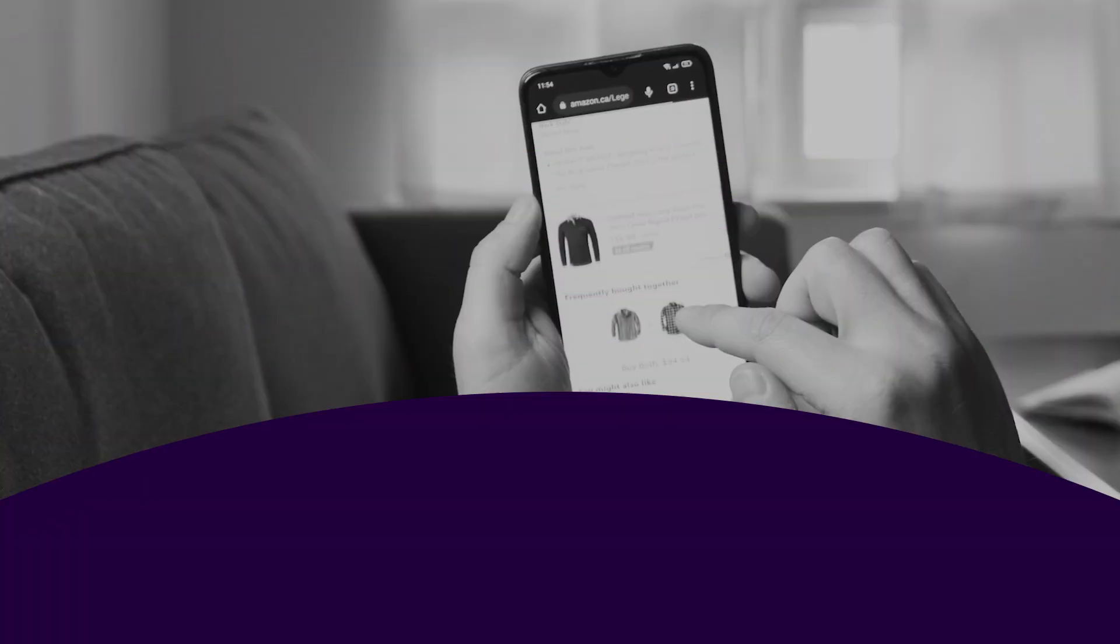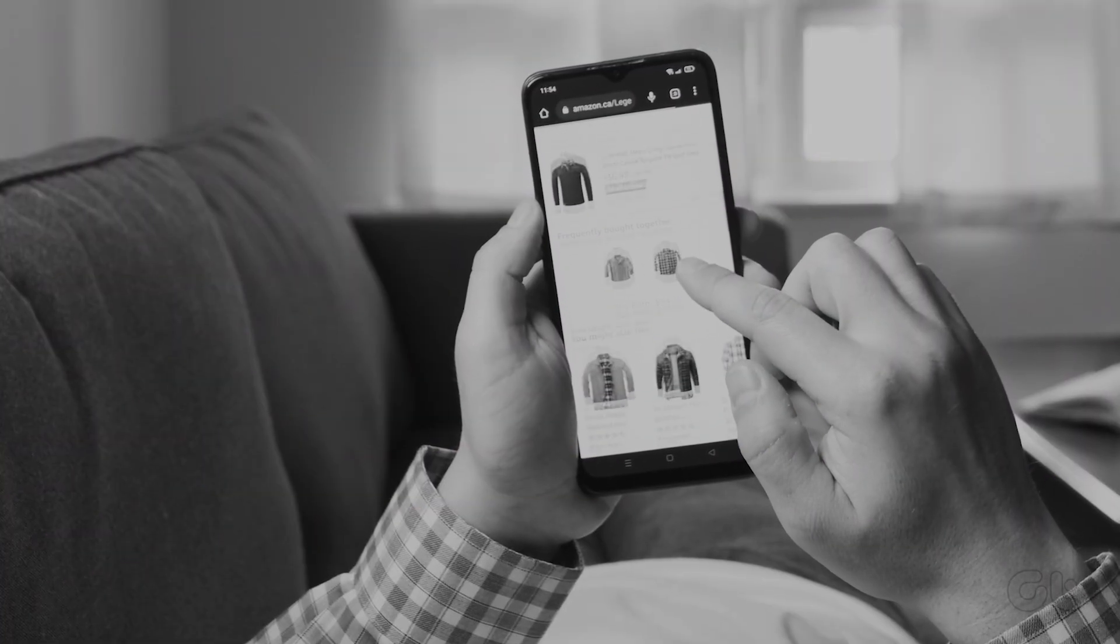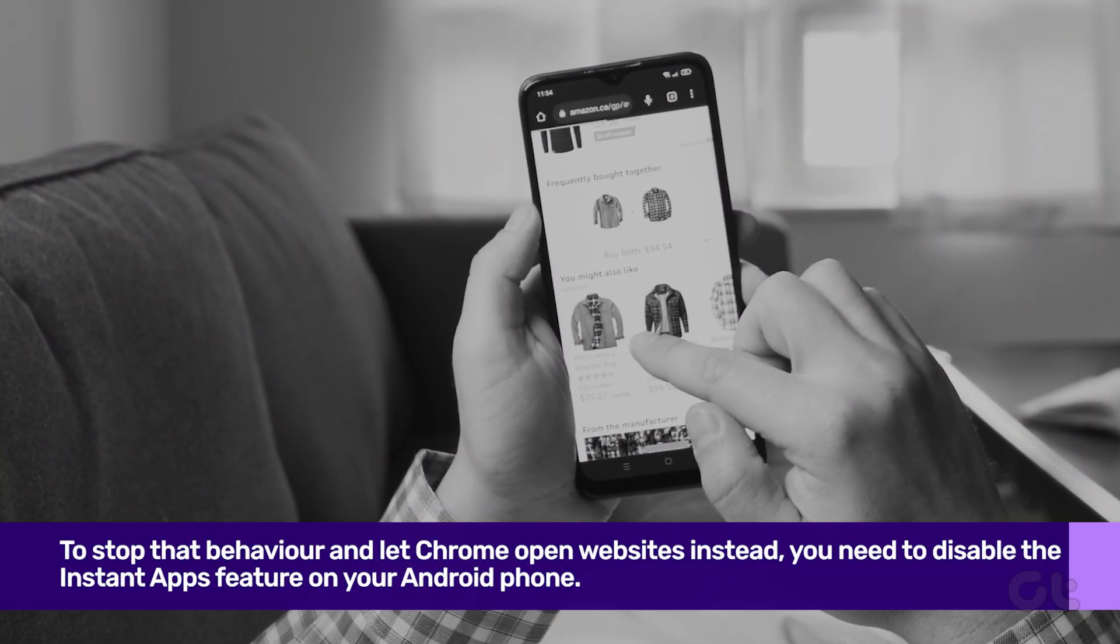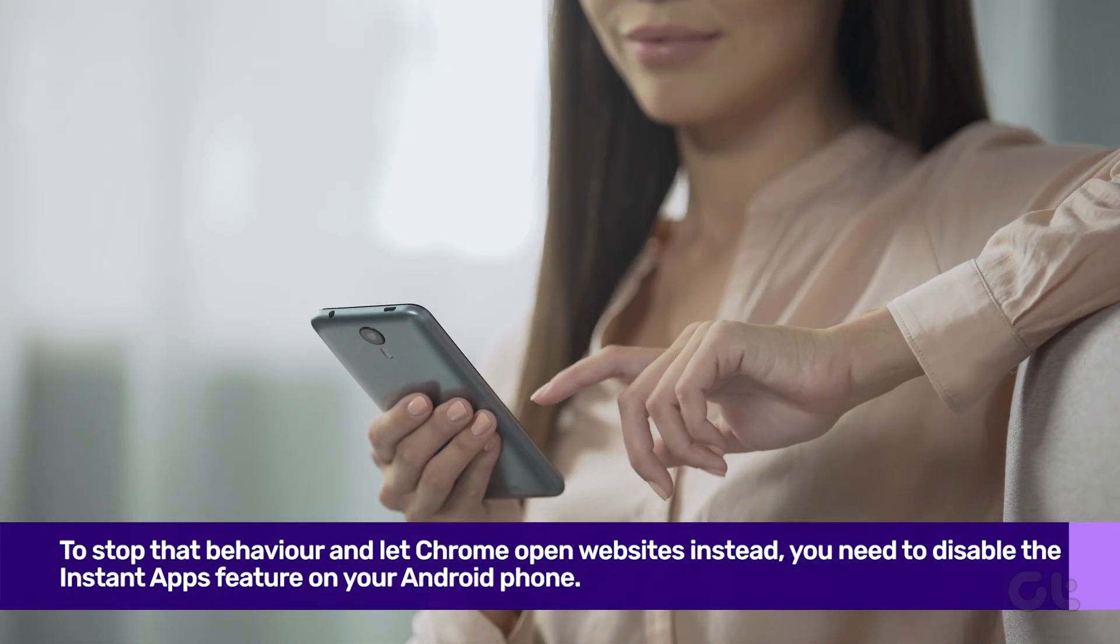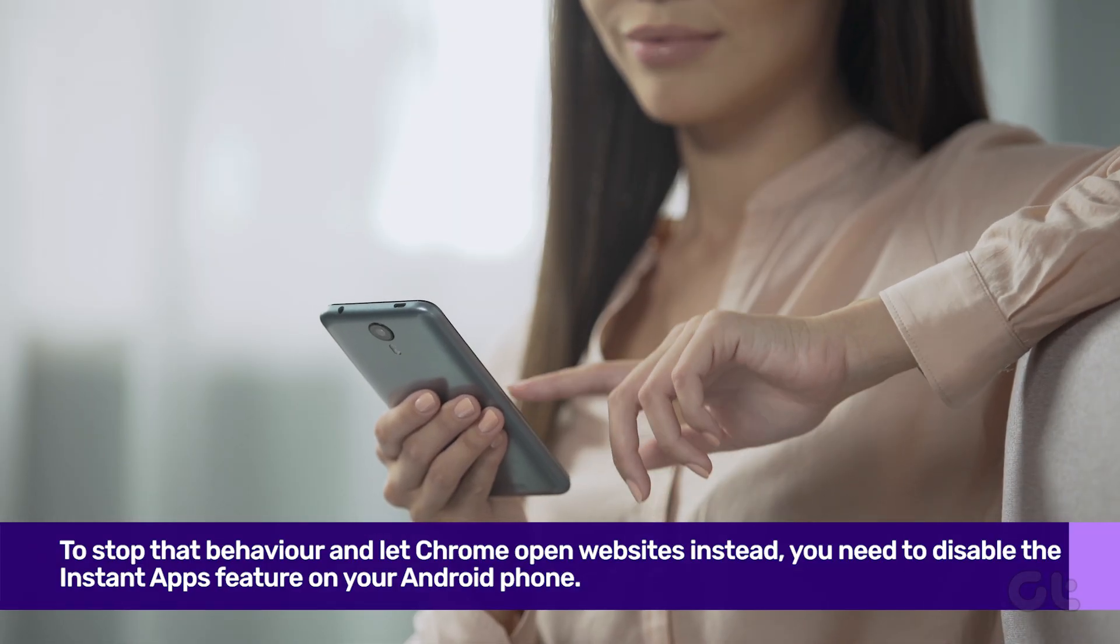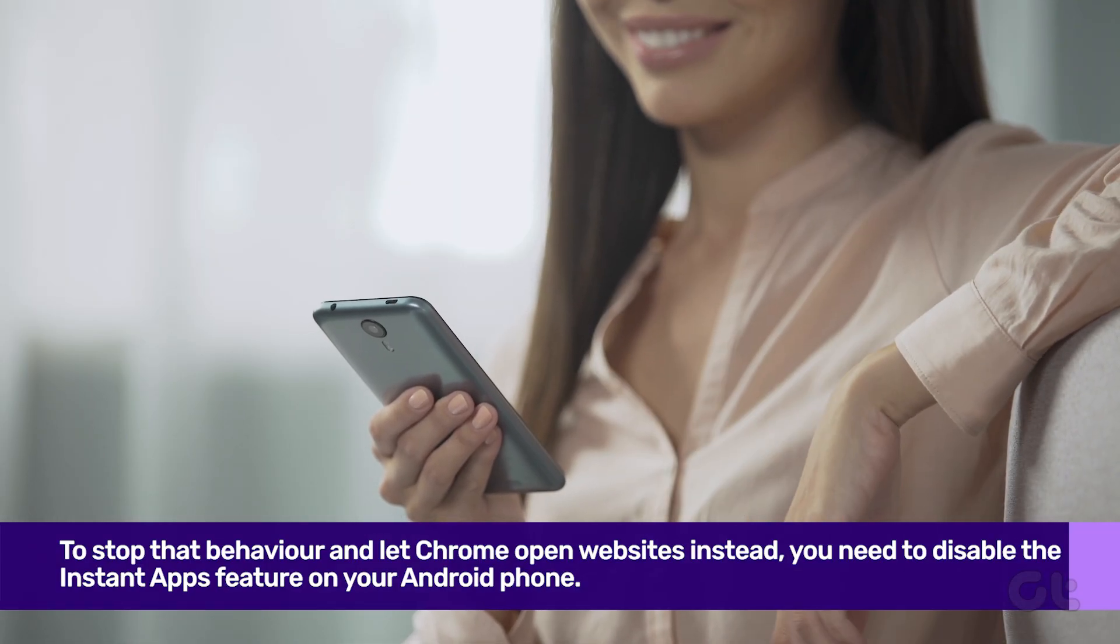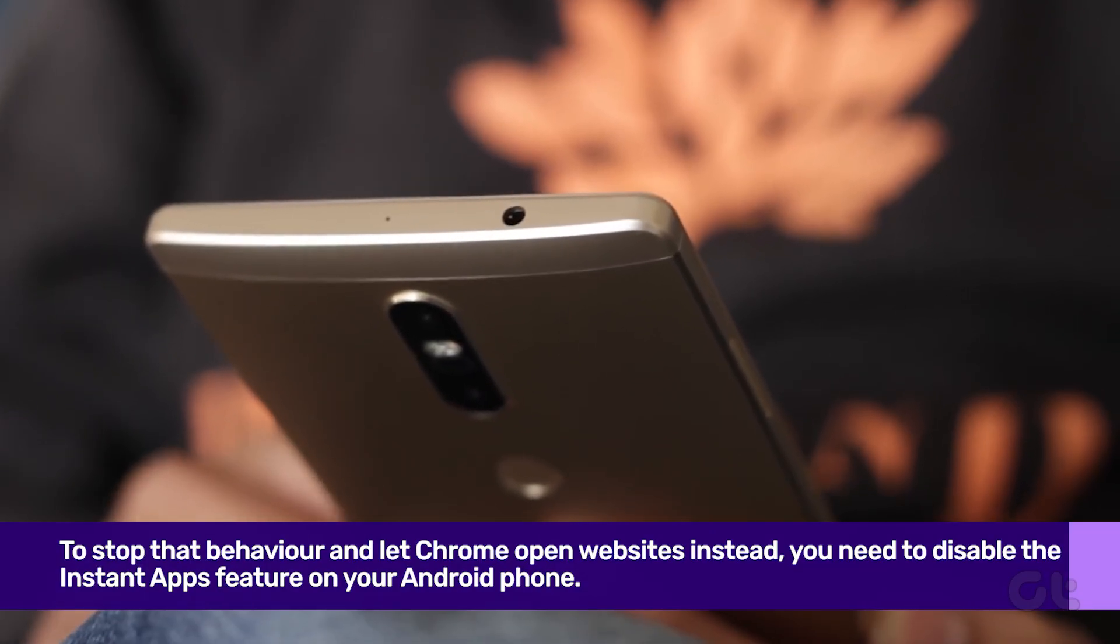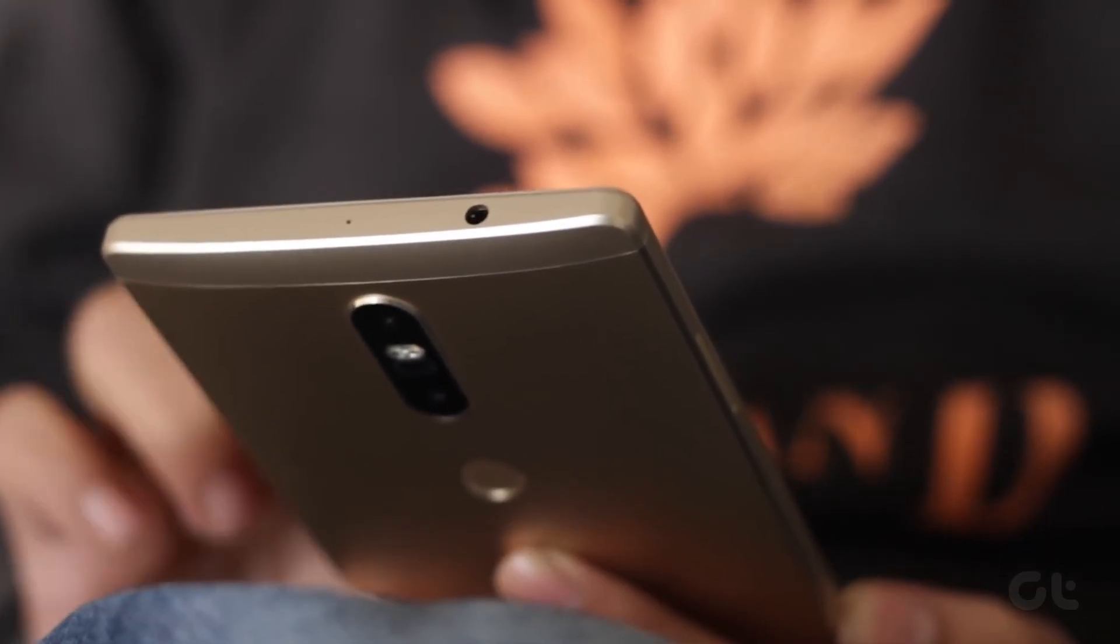To stop that behavior and let Chrome open websites instead, you need to disable the Instant Apps feature on your Android phone. There are various ways to do so.